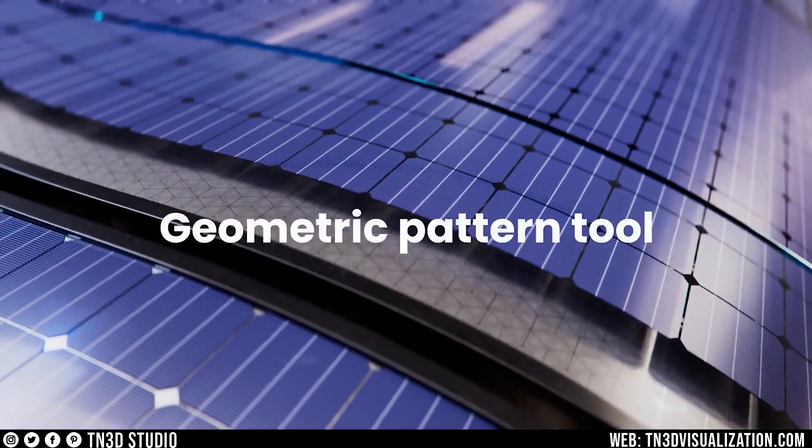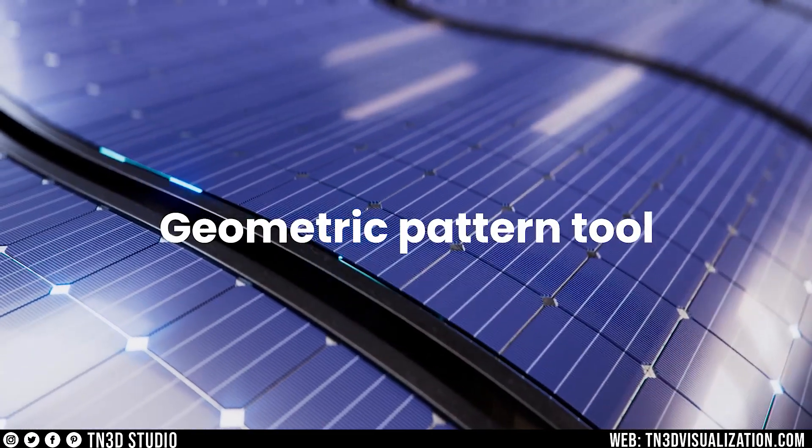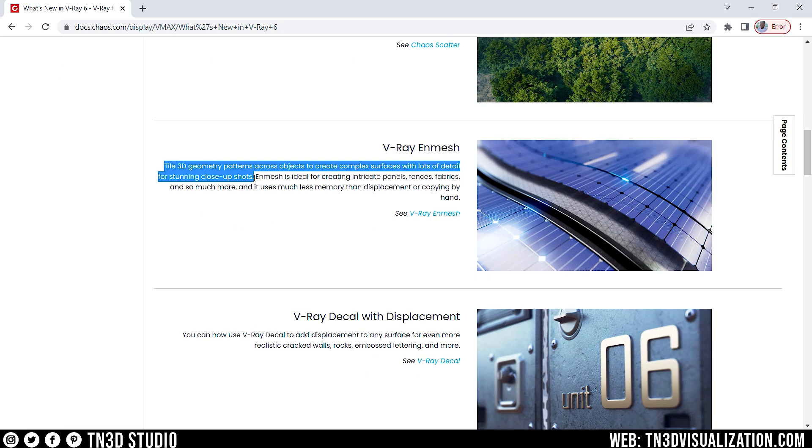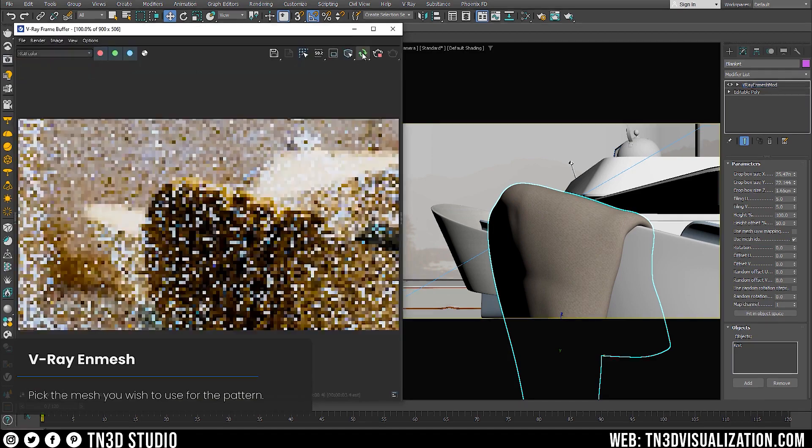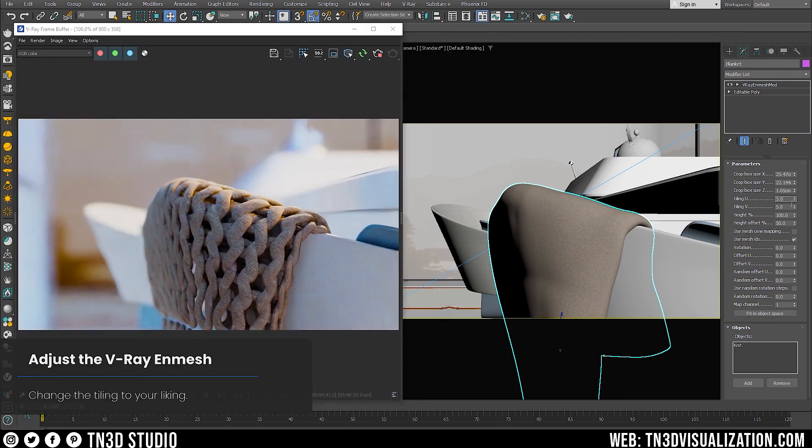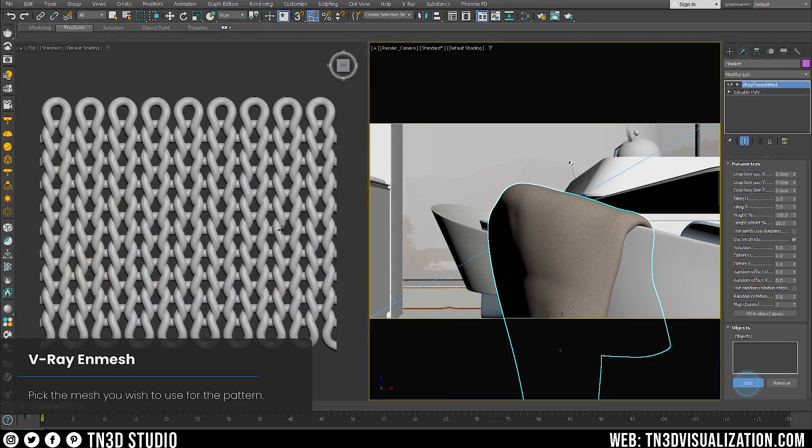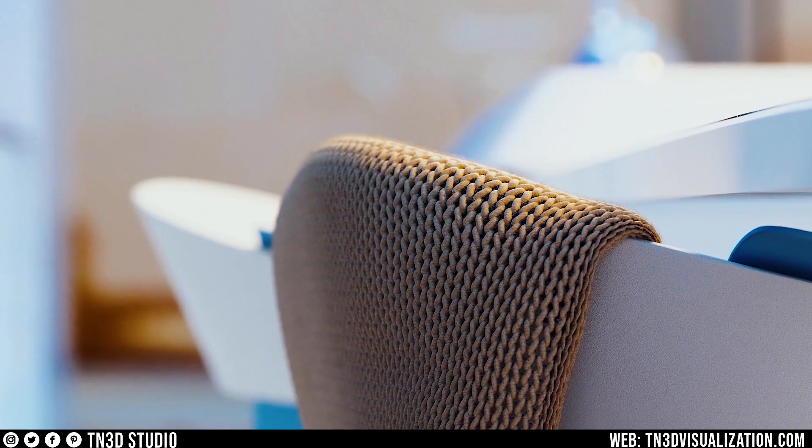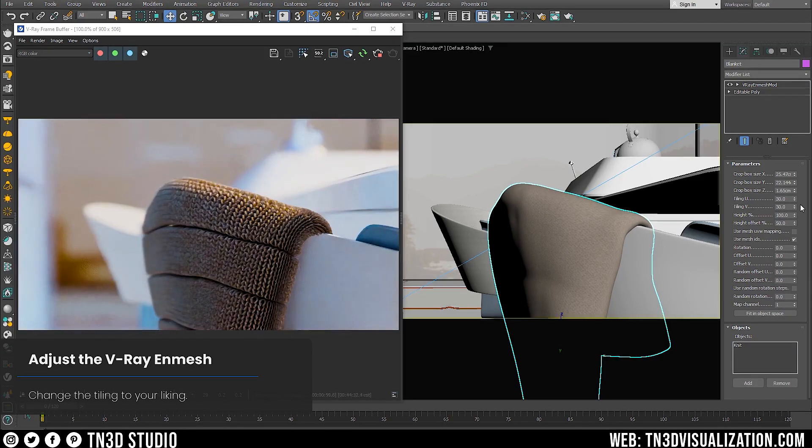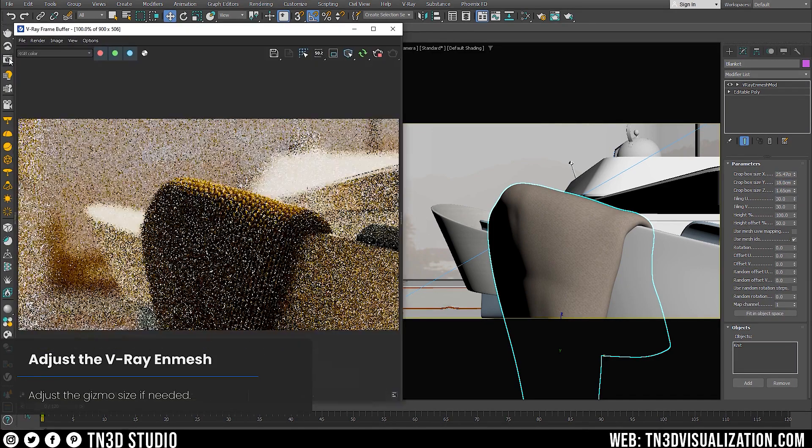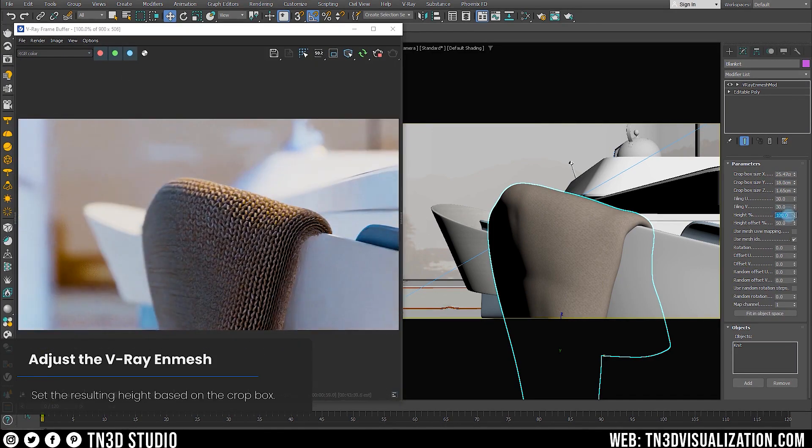Next, we have V-Ray NMesh. This is a feature that lets you tile 3D geometry patterns across objects to create complex surfaces with great details. It says that NMesh is ideal for creating patterns, fences, and fabrics. And this feature also benefits from using less memory than displacement. And from the example on the screen, you can see that NMesh modifier being used to add this mesh pattern on the surface of this cloth object. And as a result, you achieve this incredible detail on its surface. And of course, there are settings that will help you adjust the size, the scale, and the height, so you can add some volume to the effect.